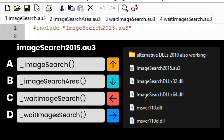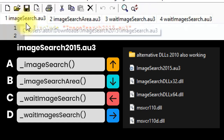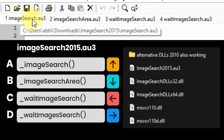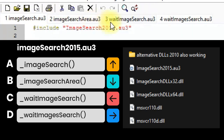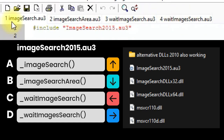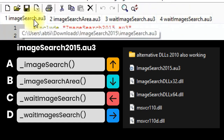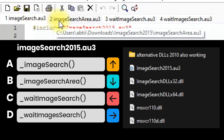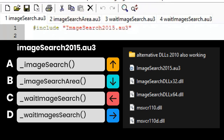In this image search tutorial we are going to discuss four functions: image search, image search area, wait image search, and wait images search. The image search function searches for a single image on the screen, and image search area searches for a single image within a given area — let's say 100 by 100 pixels.